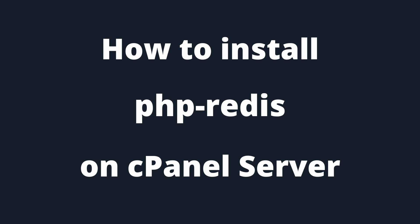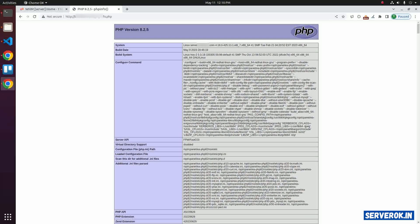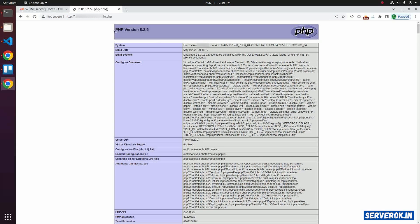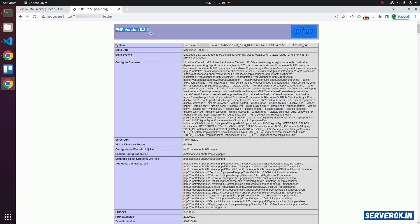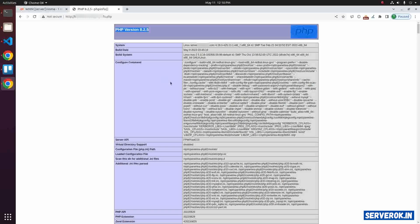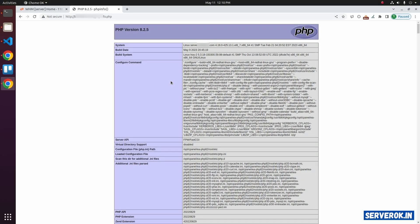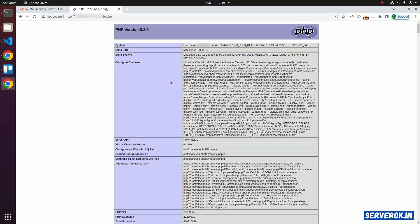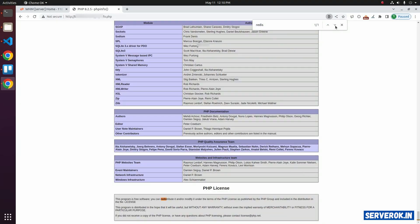In this video, I will show how to install PHP Redis module on a cPanel WHM server. Here is the PHP info. The website has PHP 8.2. Let's check if we have PHP Redis module installed. Search for Redis. We don't have Redis module installed.